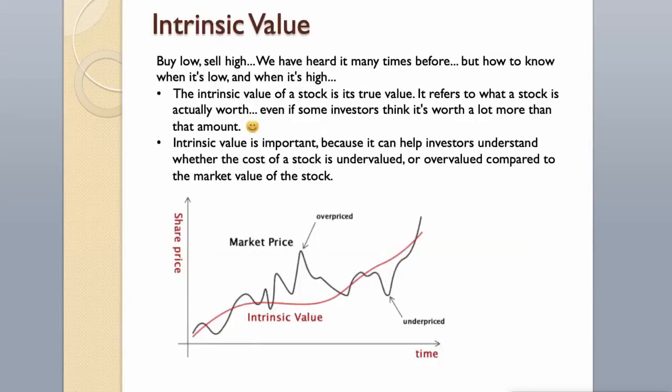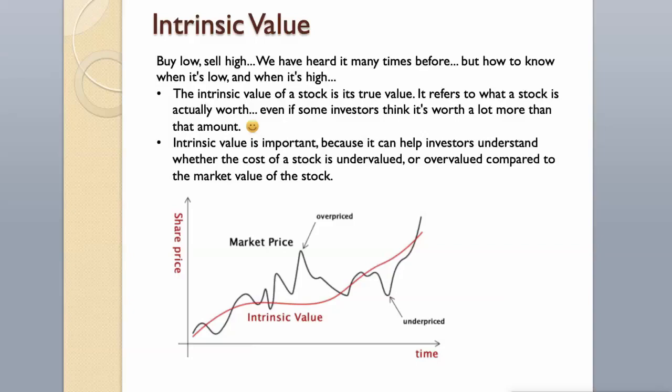Intrinsic value. Buy low, sell high. We have heard it many times before, but how to know when it's low and when it's high? The intrinsic value of a stock is its true value. It refers to what a stock is actually worth, even if some investors think it's worth a lot more than that amount. Intrinsic value is important because it can help investors understand whether the cost of a stock is undervalued or overvalued compared to the market value of the stock.